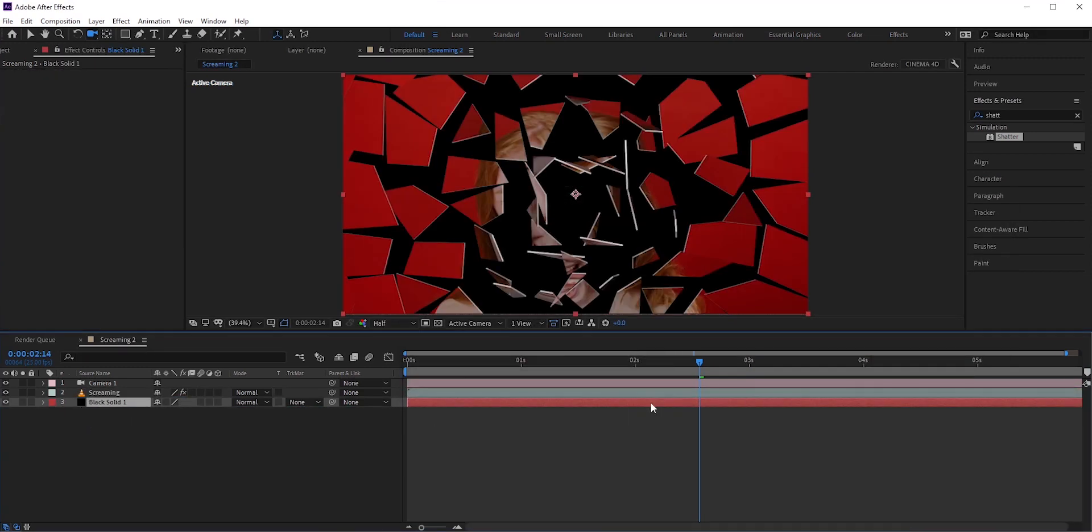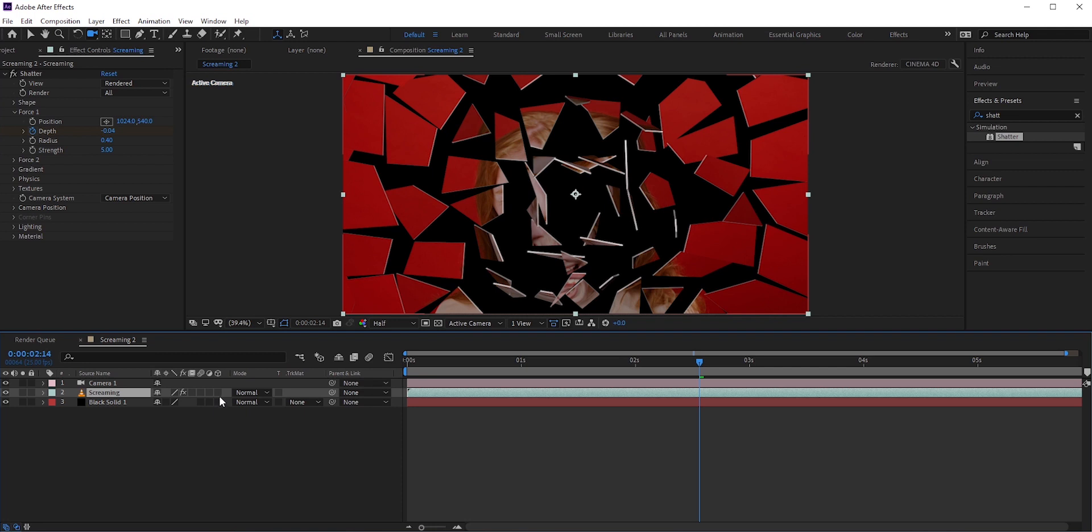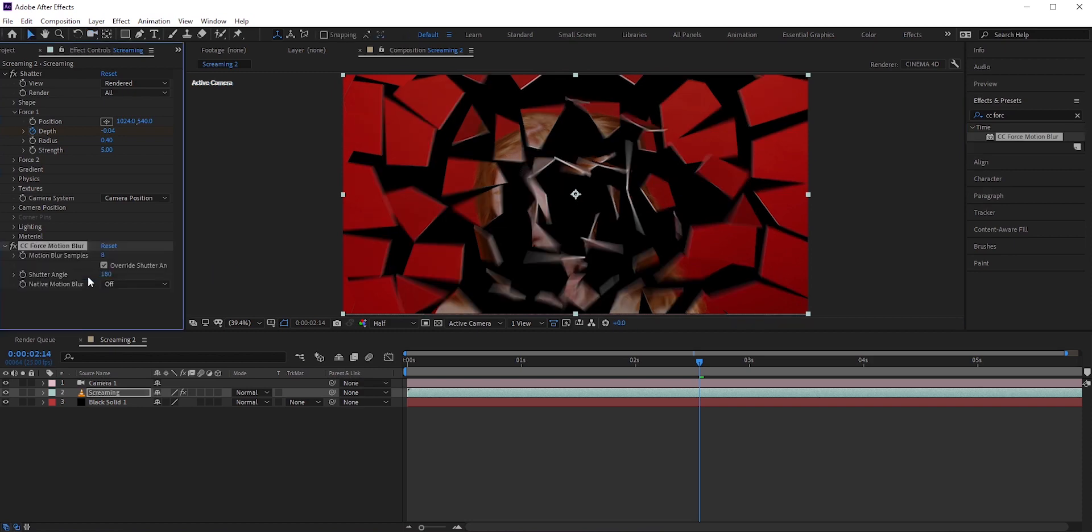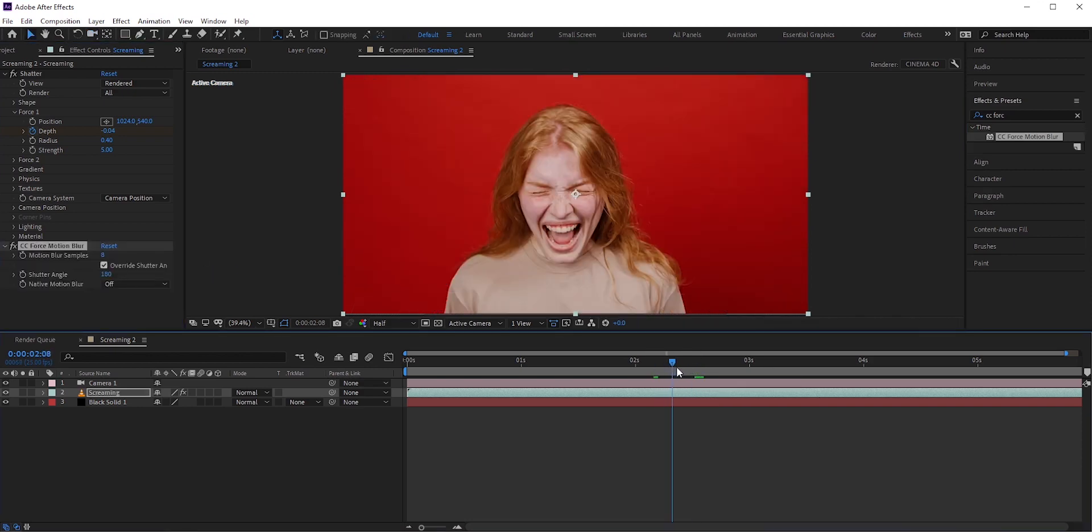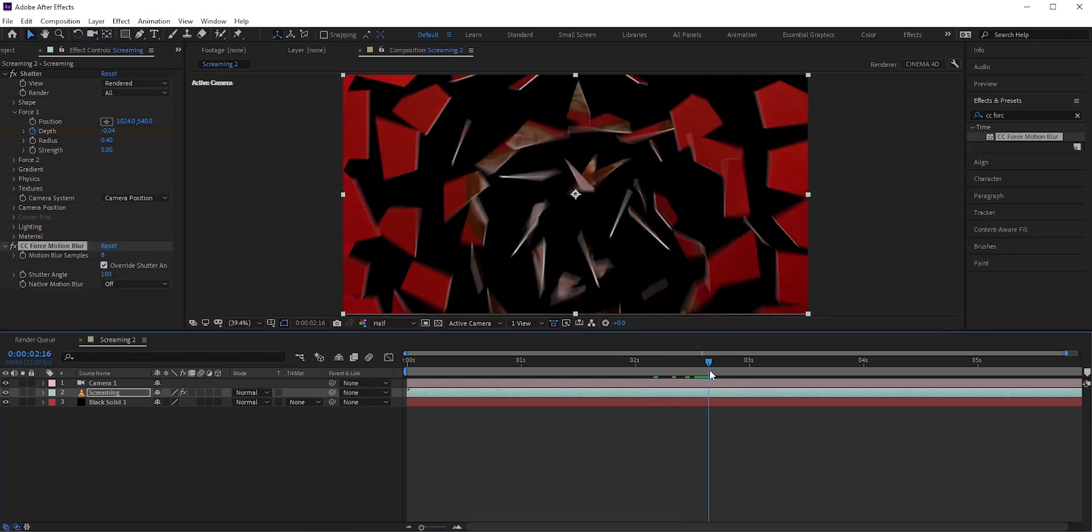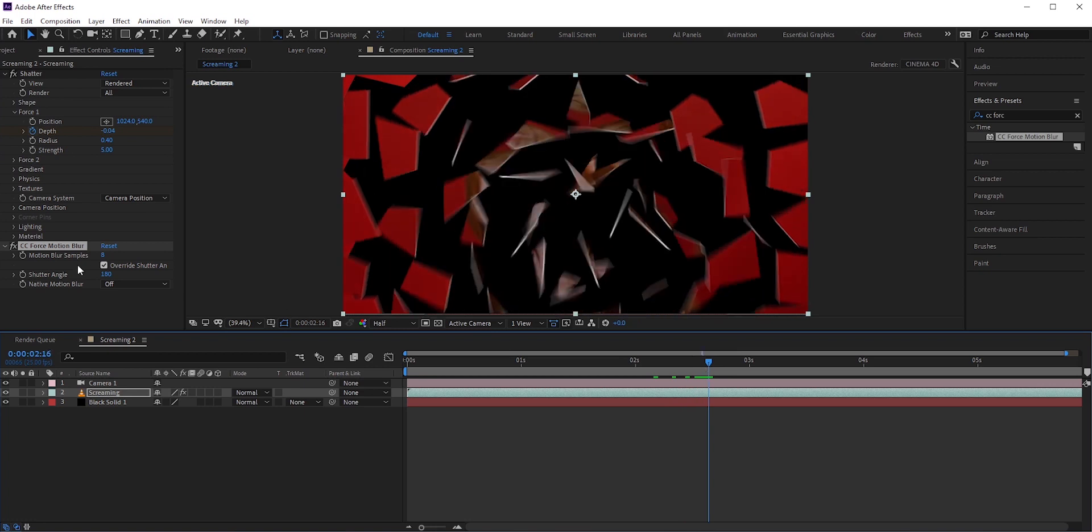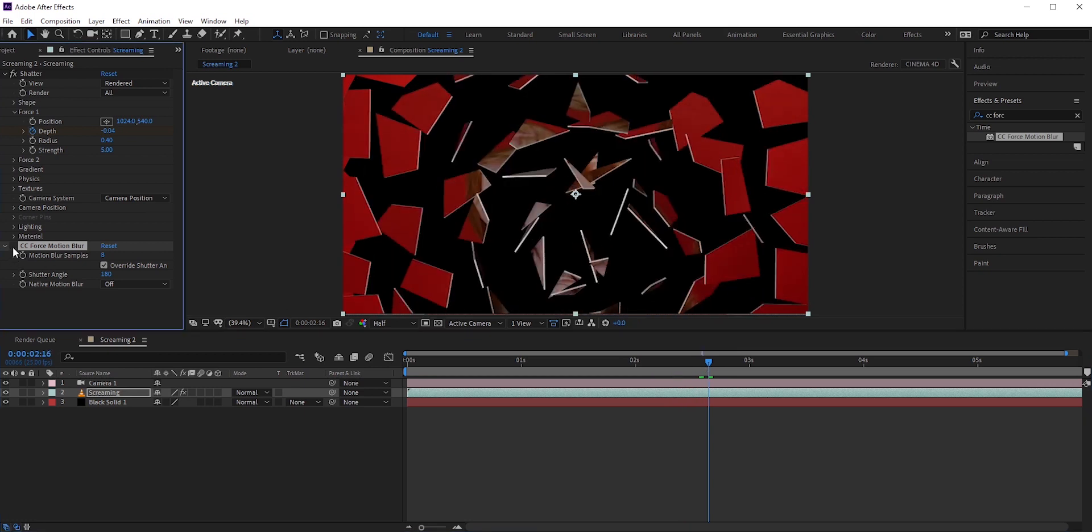Also I want to add some motion blur but if you turn on the motion blur here, it won't work in this effect. So go to effects and presets and apply CC force motion blur. I'll turn off this effect for a moment because it's a heavy effect for my computer.